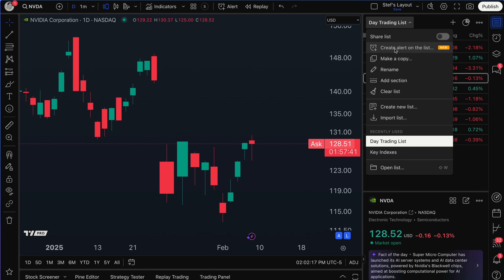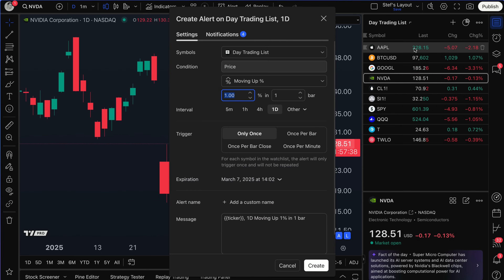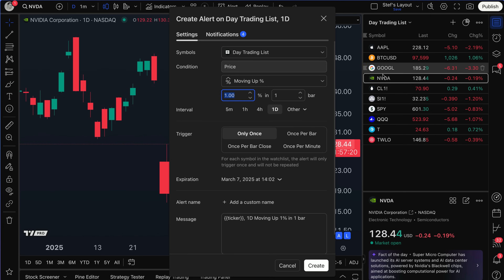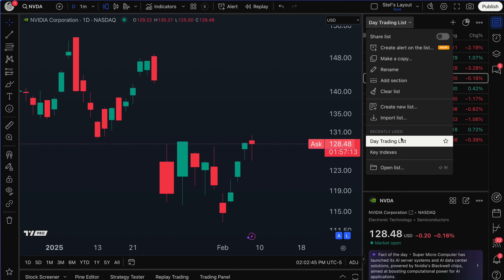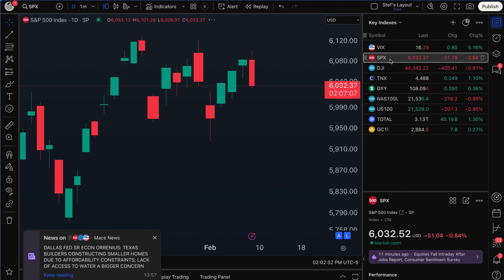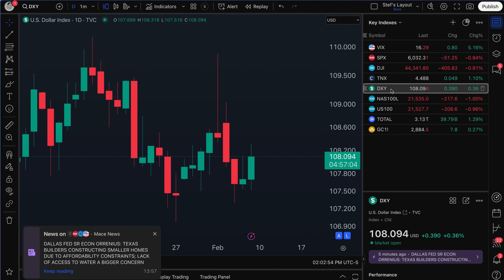Here's the really important feature: 'create alert on the list.' If I click this, my alert menu opens up already with the symbols selected, and I can go about creating a highly specific alert attached to each and every one of these symbols — one alert for every single symbol on this list. For example, if you're watching key indexes and want to know if any of them move a specific percentage, you would get alerted via phone, email, desktop, or anything you wish.